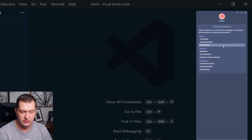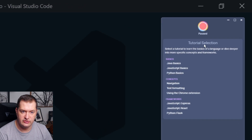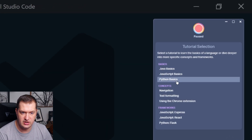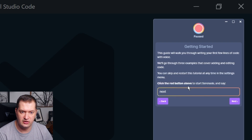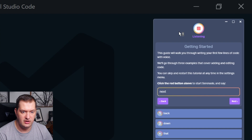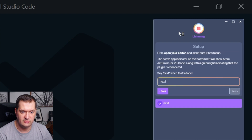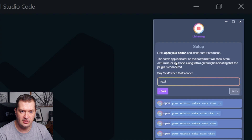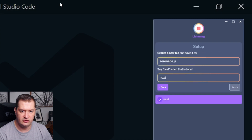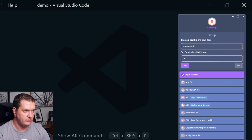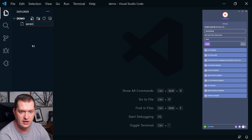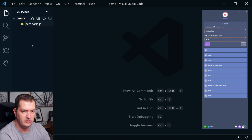Alright, so I downloaded the app and installed it. So it looks like there are several different tutorials that we can go through: Java, JavaScript, Python. Let's start with the JavaScript basics. So it says click the red button above to start Serenade and say next. So click that — next. Open your editor, make sure that it has focus. Next. Create a new file and save it as Serenade. So we're going to create a new file here — Serenade.js.